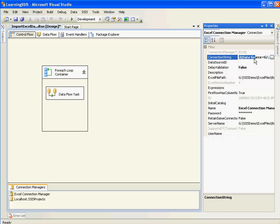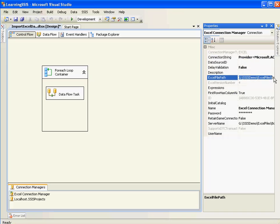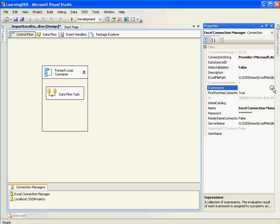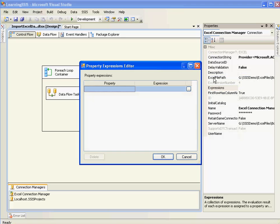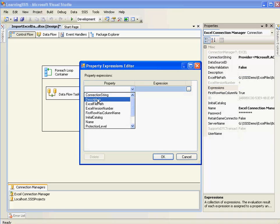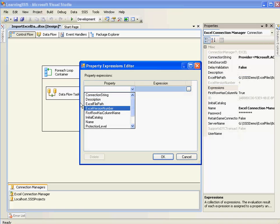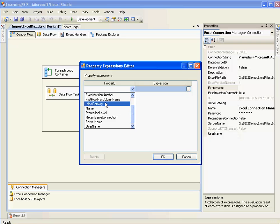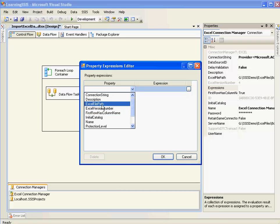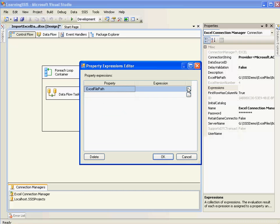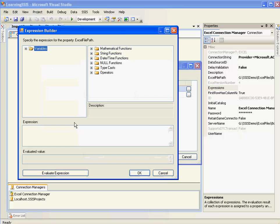So I'll minimize this. Go to expressions. So we have something known as connection string here. And this is the connection string which points to book1 right now. And we have Excel path which points to book1. So we need to make this dynamic. Go to expression. I'll choose Excel path as one of the properties. You can see all these properties are listed in here. In the properties window.